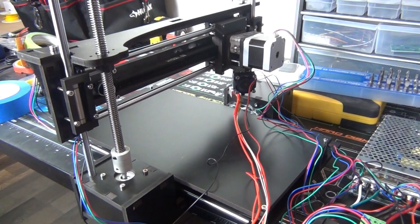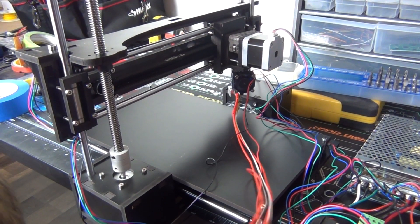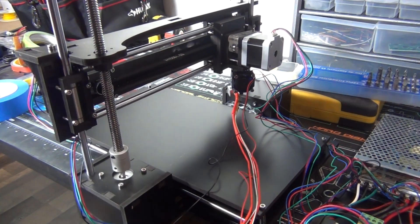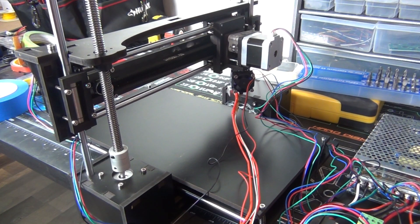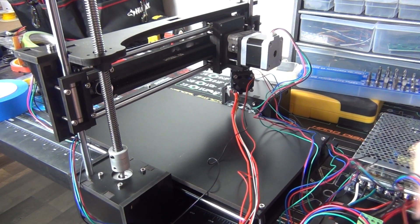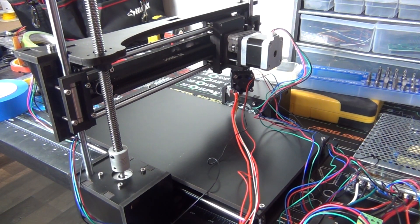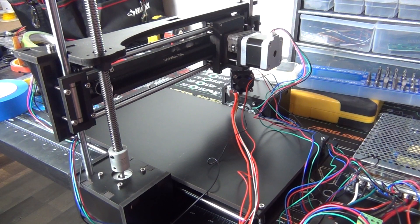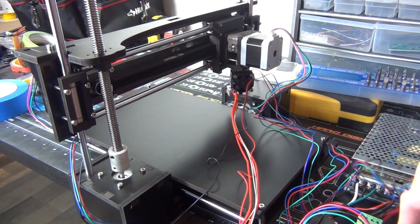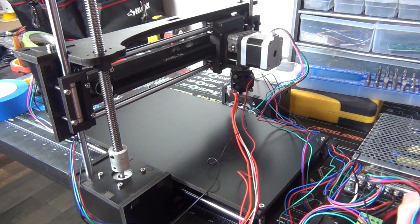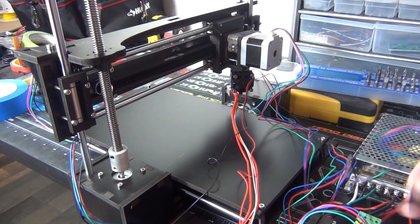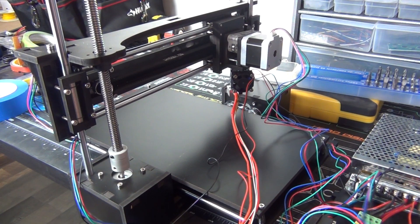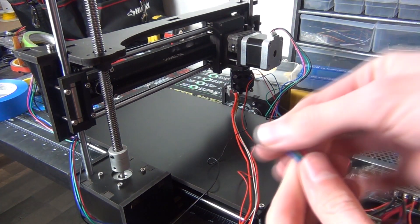So the first thing you do is just kill all power to your 3D printer, unplug everything. Okay, take the connector out of the control board, and then look at the connector here.